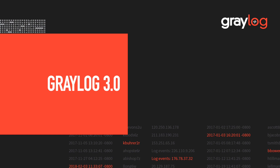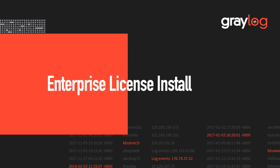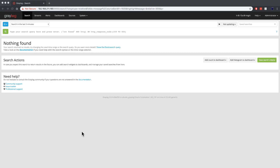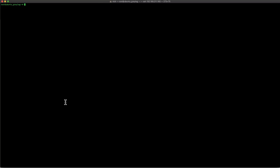In this video, I wanted to show you guys how to install the Enterprise license of Graylog 3. First logging on to the interface, you can see that there's no Enterprise section. So we need to hop back into the console and go ahead and install a couple packages.